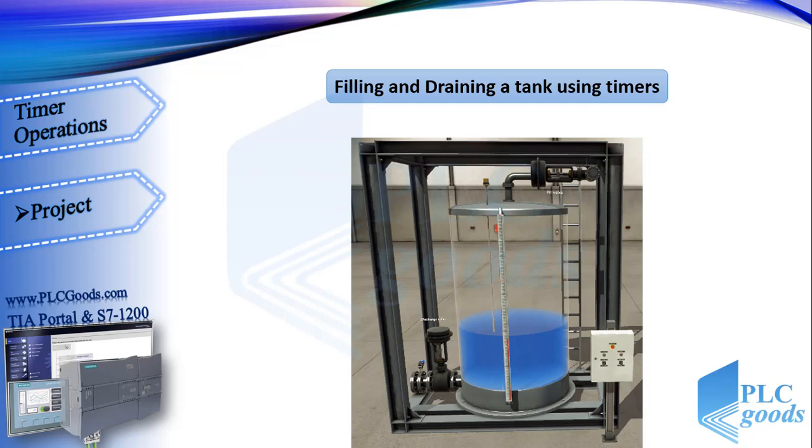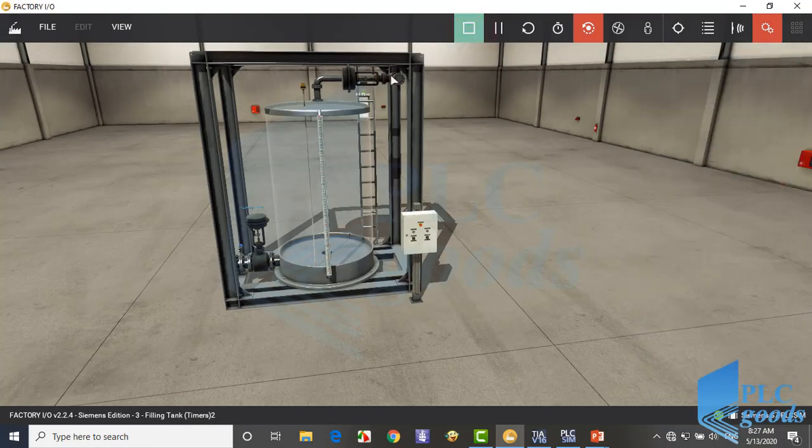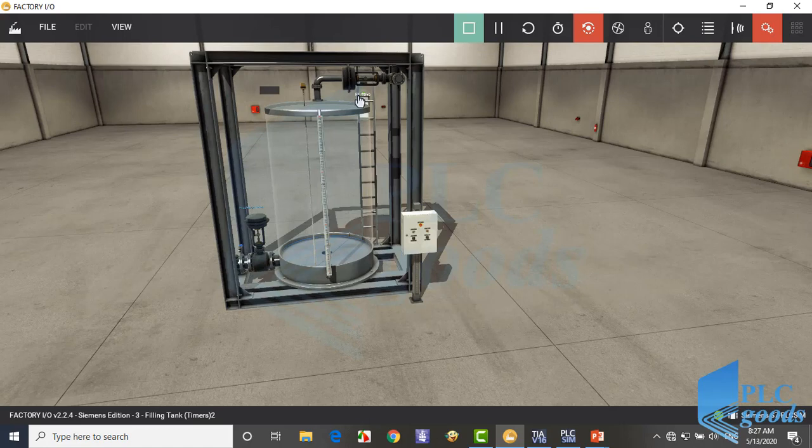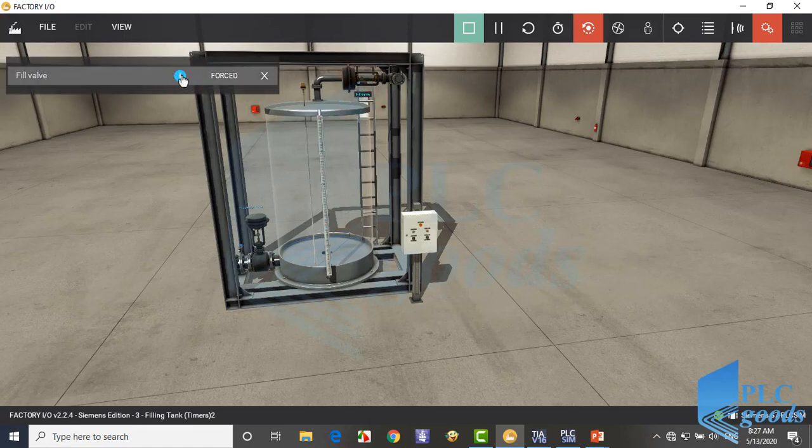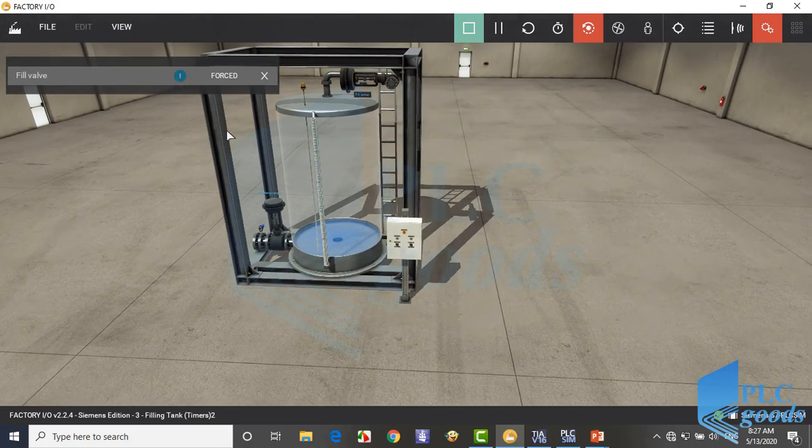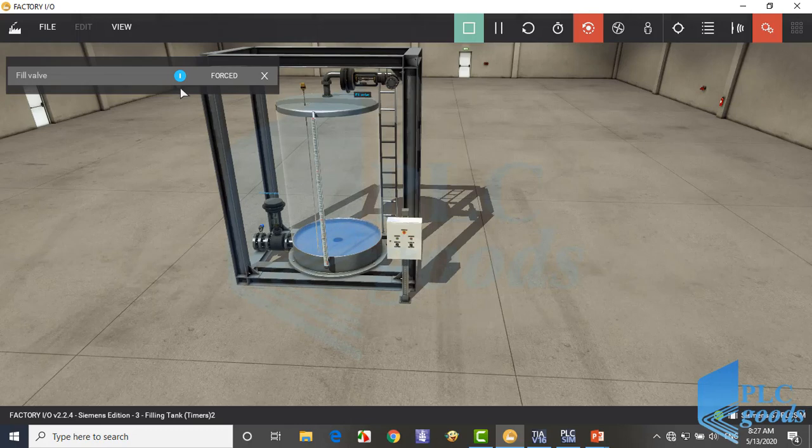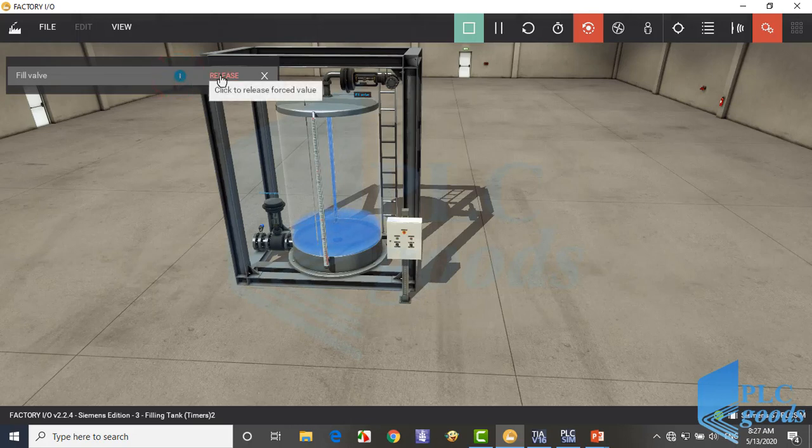Let me take you to the environment with Factory IO. Here is a valve, if I actuate this valve, it will fill the liquid in this tank. It's a digital actuator, it will be just on or off.